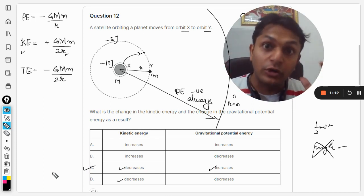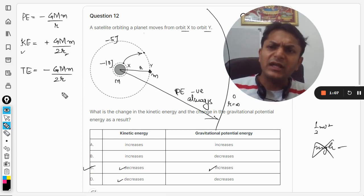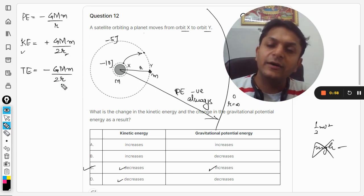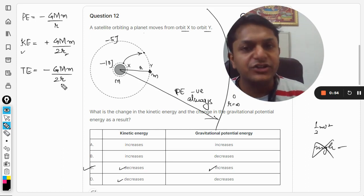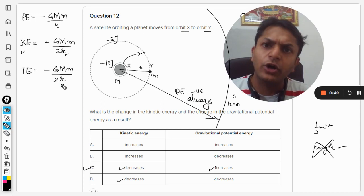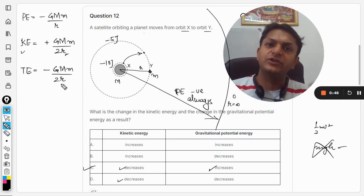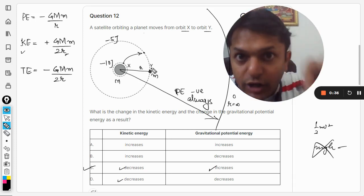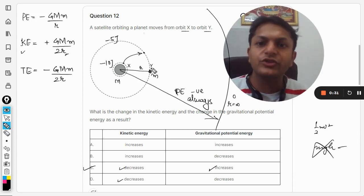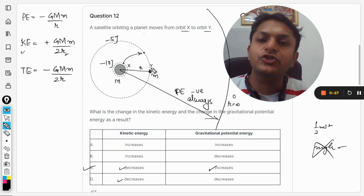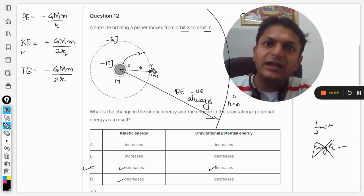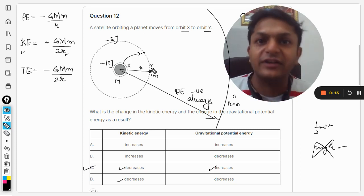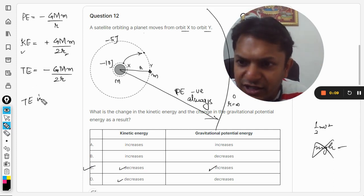The total energy is also changing because the radius is changing. We are not adding energy into the system spontaneously — a rocket must be used to move between orbits. As the satellite goes from orbit X to Y, the rocket fires and the chemical energy of the fuel is converted into mechanical energy, which is reflected as an increase in the total energy of the satellite. So total energy is also increasing.